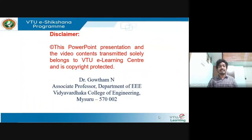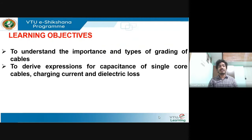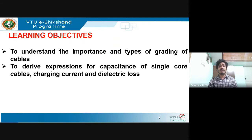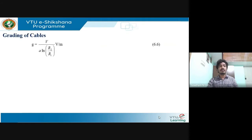Hello everyone, let's get started with the next session on underground cables. The learning objectives of this session are: you will be able to understand the importance and types of grading of cables, why cables have to be graded, the advantages of grading underground cables, and we will also derive expressions for capacitance of a single core cable, charging current, and dielectric loss.